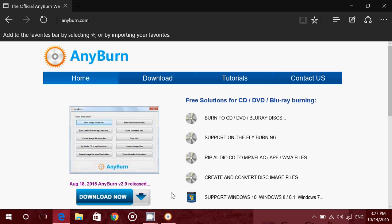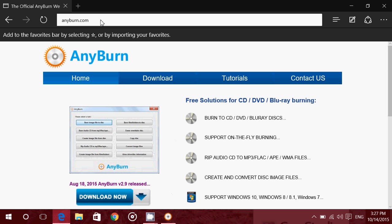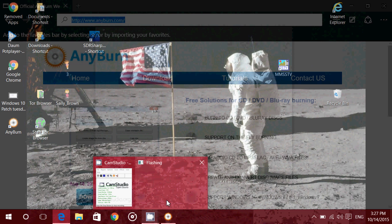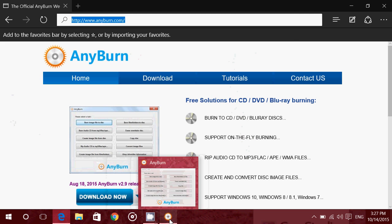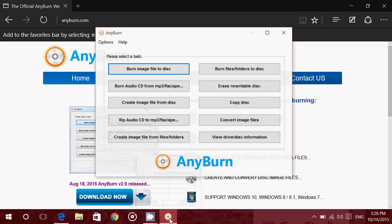And of course, I'll be posting the link to AnyBurn website in the description below the video. You can click there. And once it's installed, you get this AnyBurn software, which is very nice.